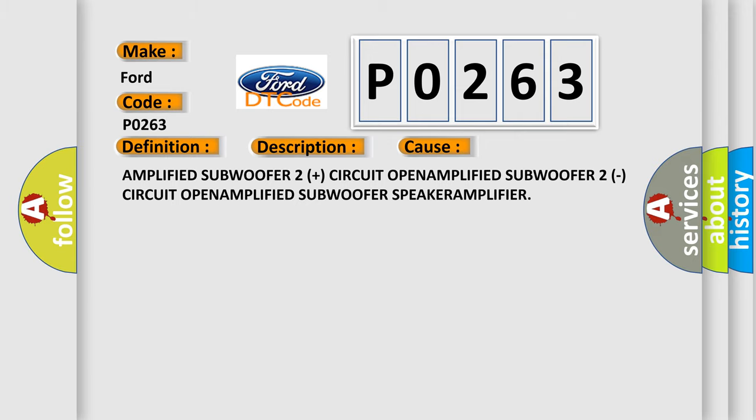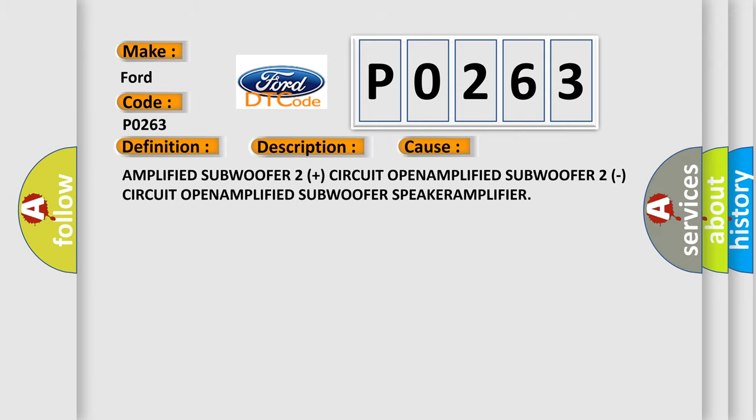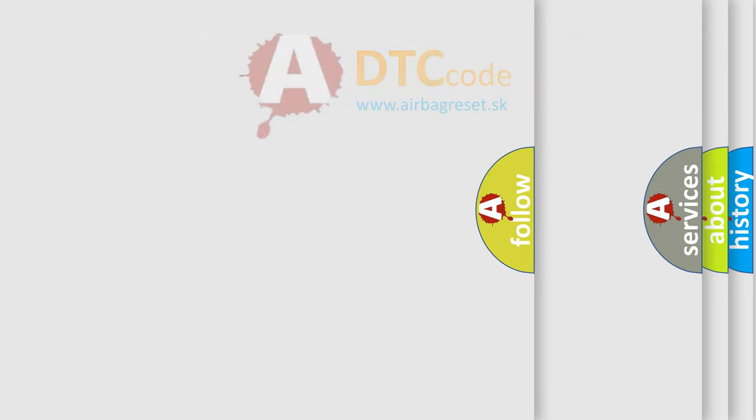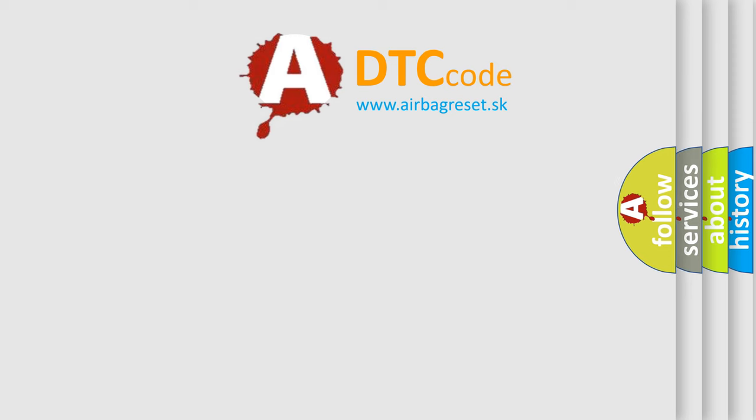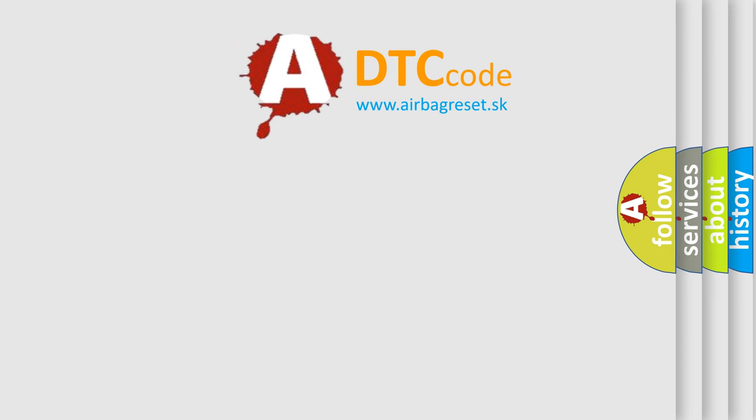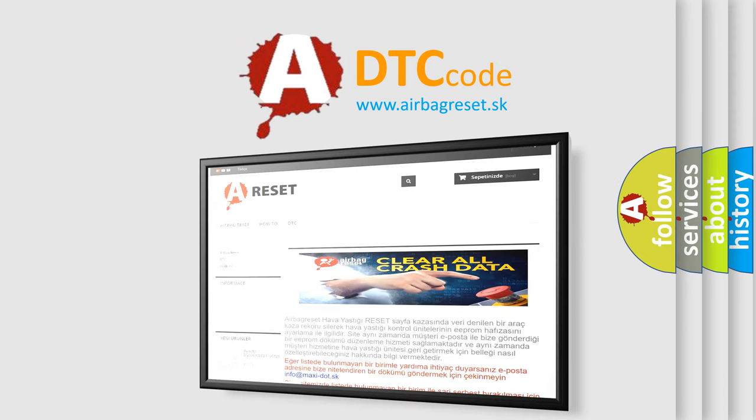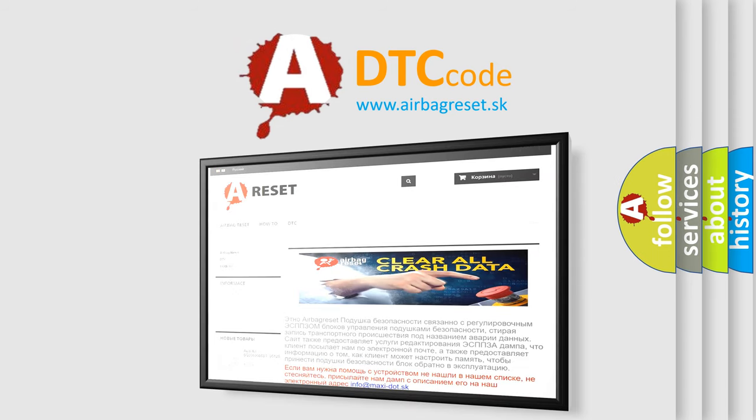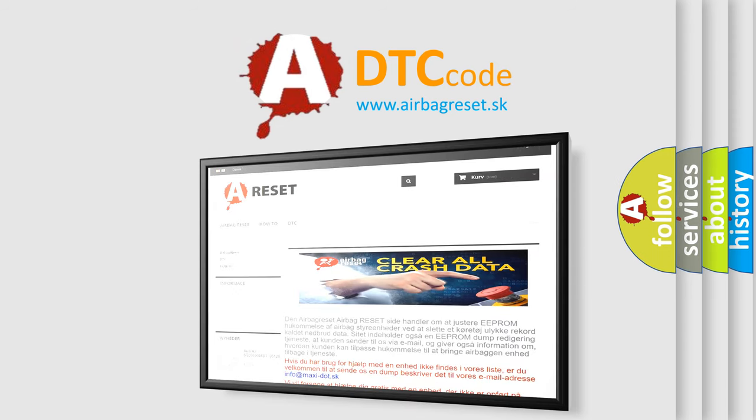The airbag reset website aims to provide information in 52 languages. Thank you for your attention and stay tuned for the next video.